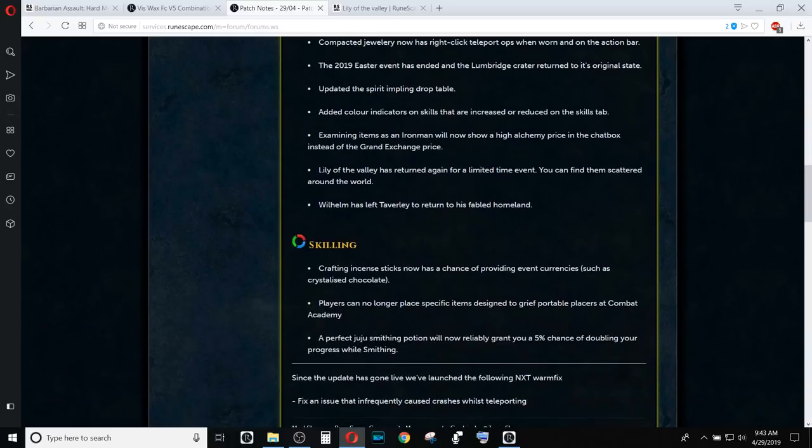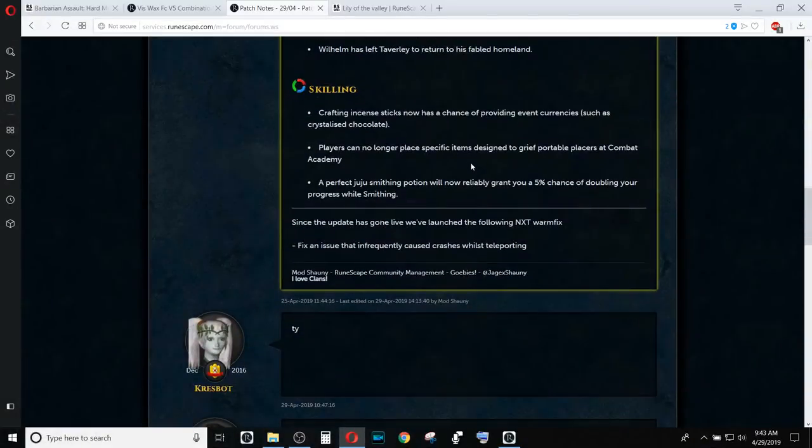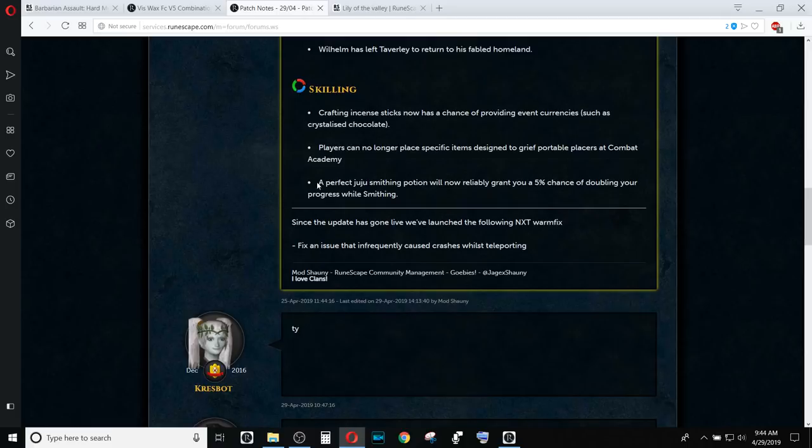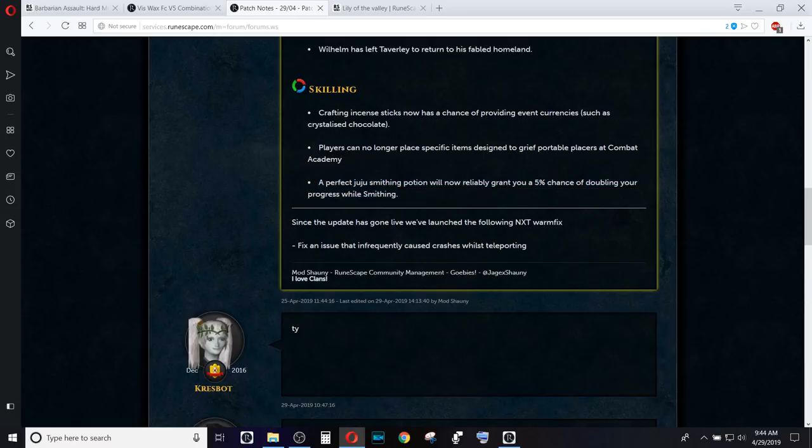Lily of the Valley, I already mentioned, they are in the game. And two things in the skilling section. The first one is a perfect juju smithing potion. It will now give a 5% chance of doubling your progress while smithing. That was supposed to already happen. I'm assuming there was some glitch where it wasn't happening reliably. So they fixed it so that hopefully it is all good to go and not bugging.